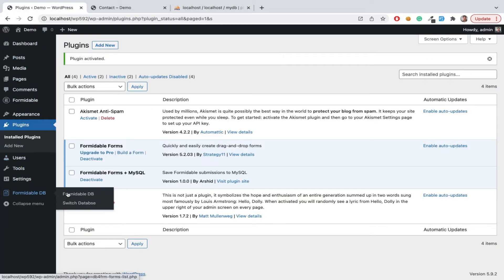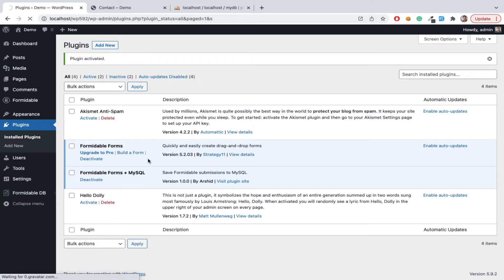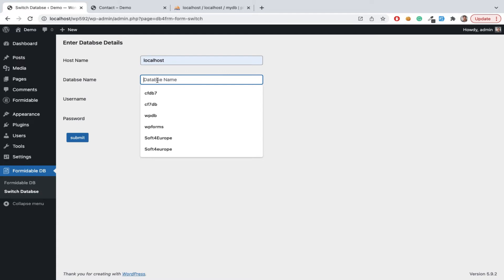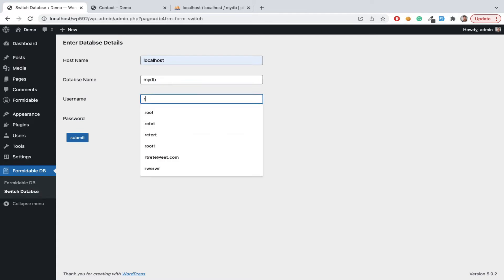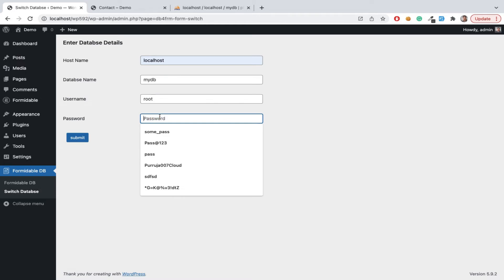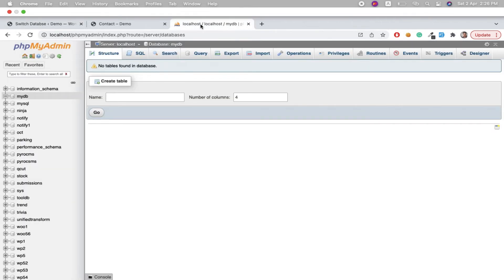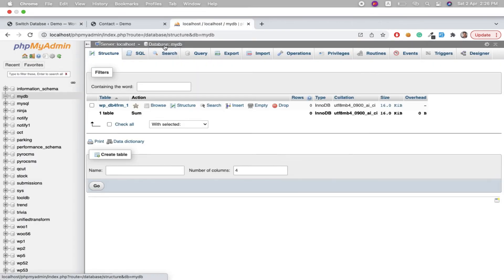Then go to our Formidable DB, switch database. Here we need to add credentials: localhost, database name is mydb, username is root, and here my password. Pass admin to the submit. Now we can see new tables are created.